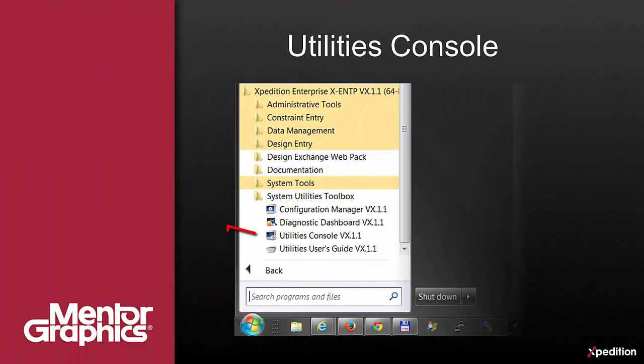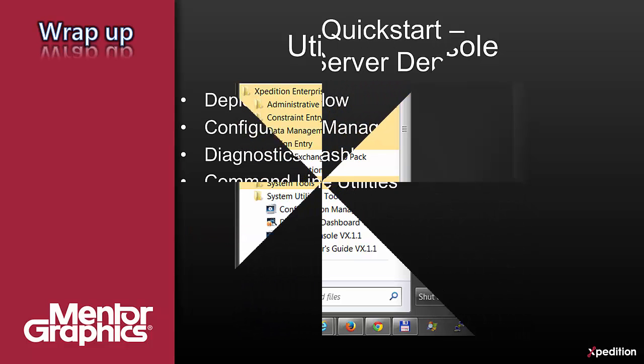For these utilities, you will need to use the command line utilities. A shortcut for opening a console is available for you.